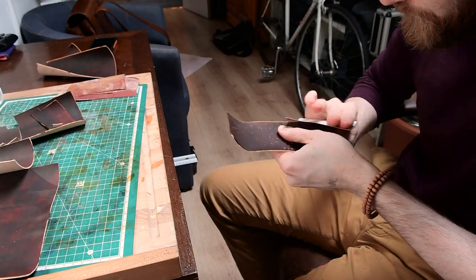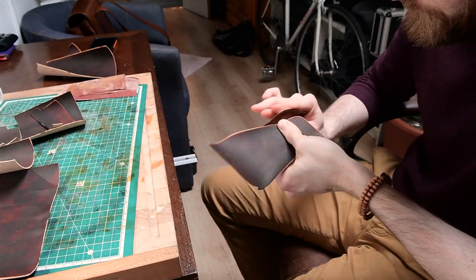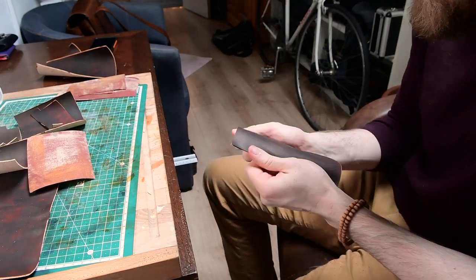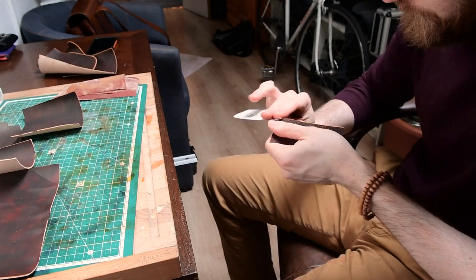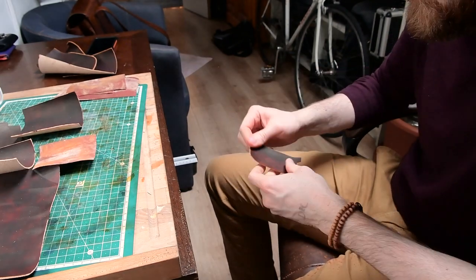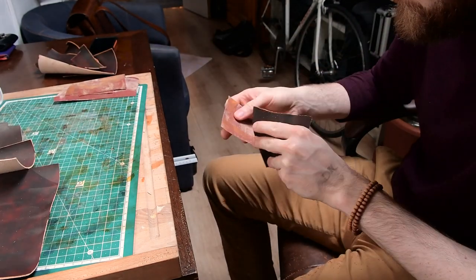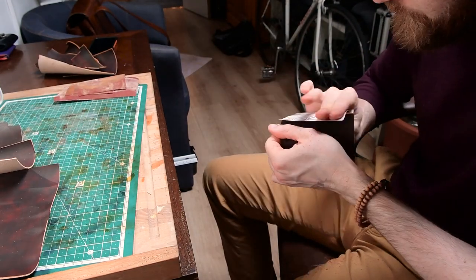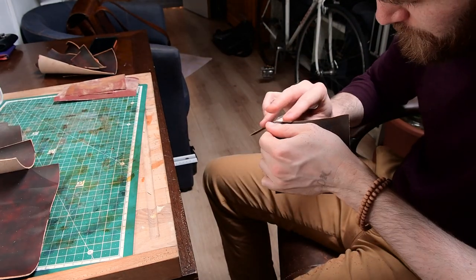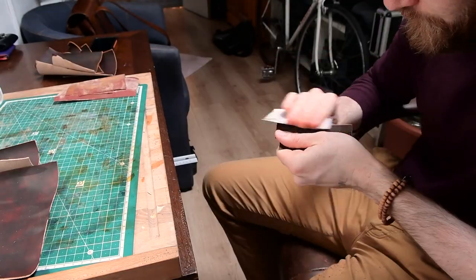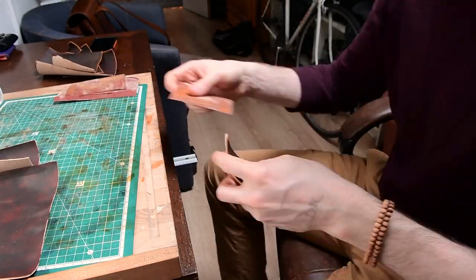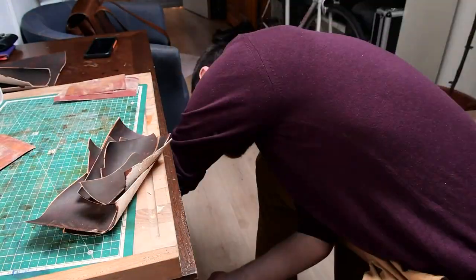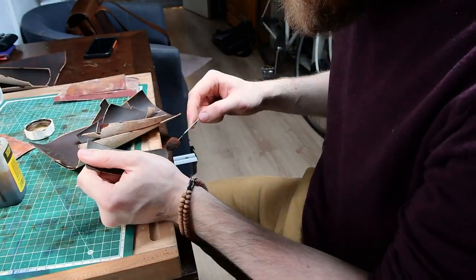At this point I'm getting all the edges roughed out and ready to be burnished, because these are edges which I will not have access to in the next few steps. So it's very important to get them properly sanded down, then dyed, and then burnished.